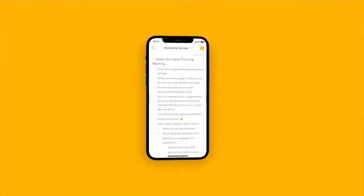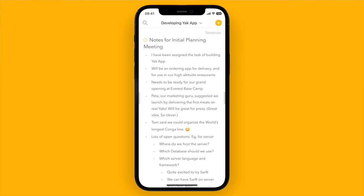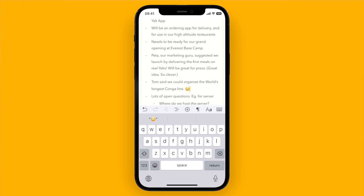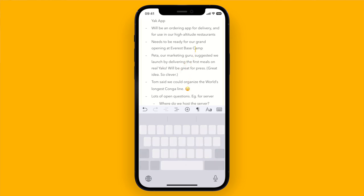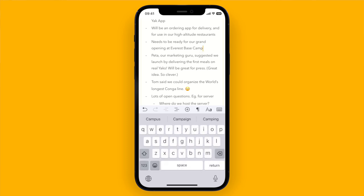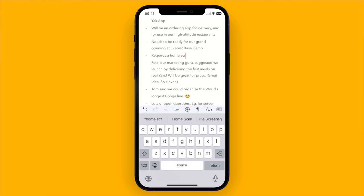Next up is editing your notes. In contrast to the Mac and iPad where tapping or clicking the text immediately starts editing, on iPhone this is done in two steps. Tapping the note will only select it, and then a second tap will allow you to edit. Now, an easy way to move around inside a note is to tap and hold the spacebar and then start moving your finger. This allows you to put the cursor exactly where you want, which is often much easier than trying to tap at the exact spot.